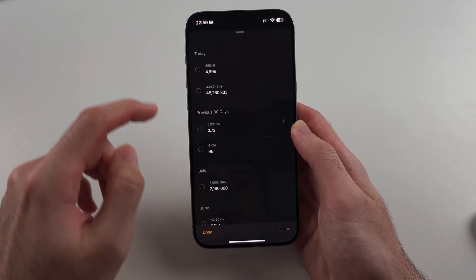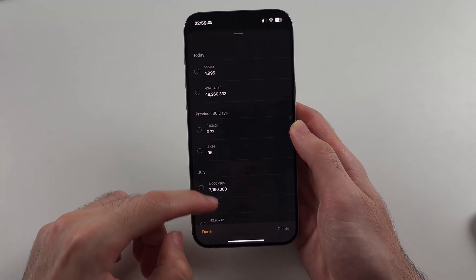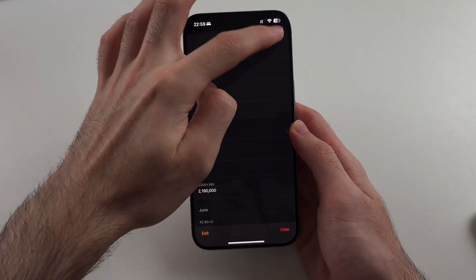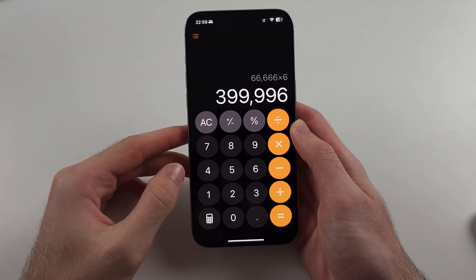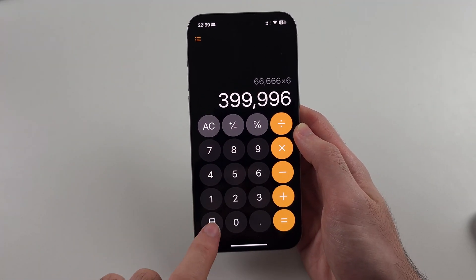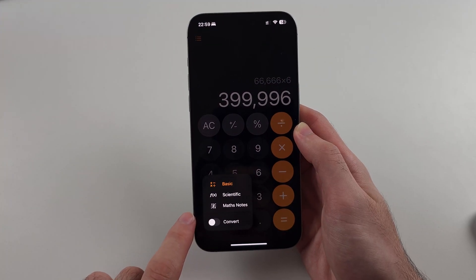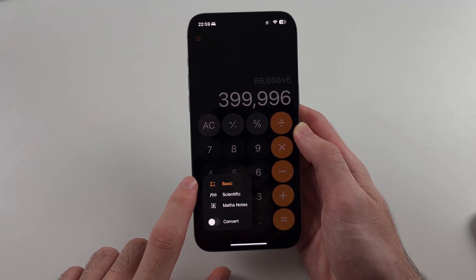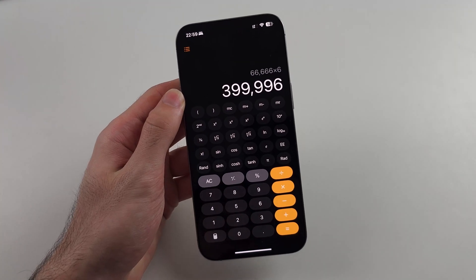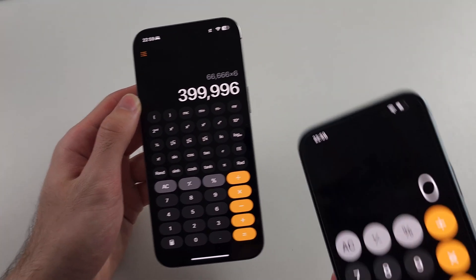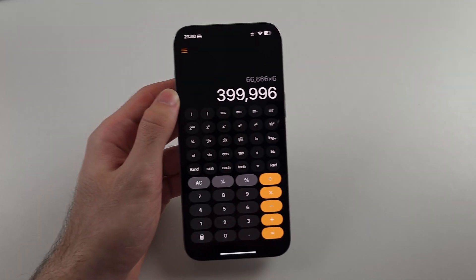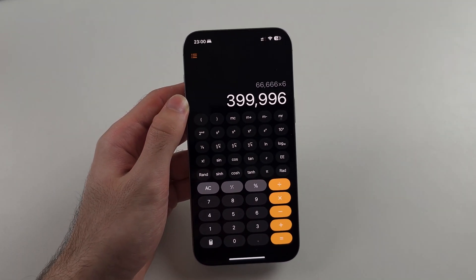You can also swipe up to view your entire calculation history. With the newer software, we can tap the calculator icon and go from basic to scientific calculator. On the older software, you had to put your iPhone in landscape mode to get the scientific calculator.